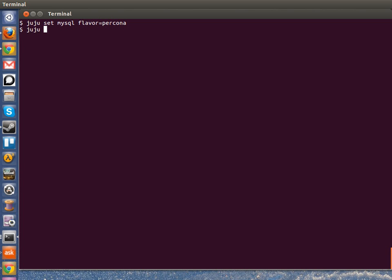I also want to set the tuning level here. Set MySQL's tuning level to fast instead of safest. So here I've tweaked two things with just two quick commands and I've switched my MySQL over to Percona with some faster default options.